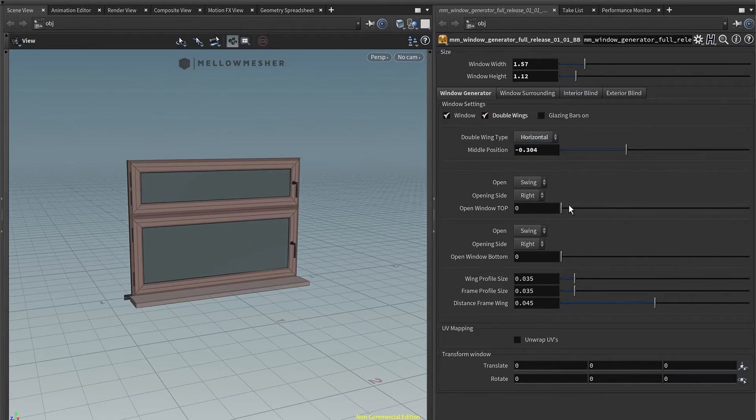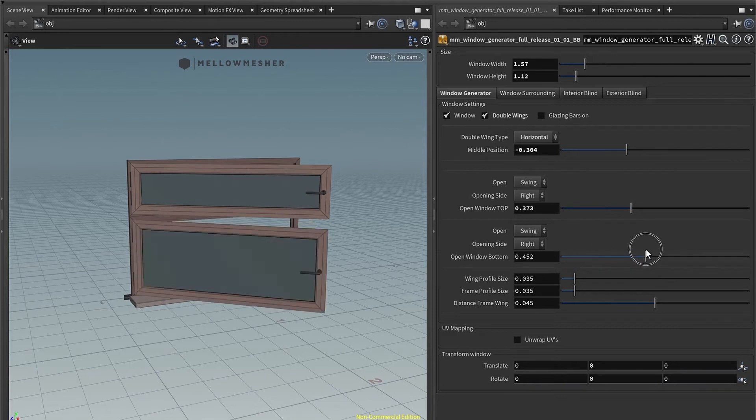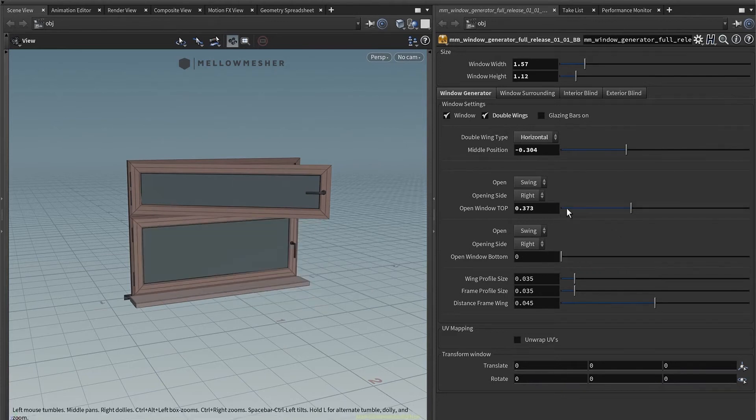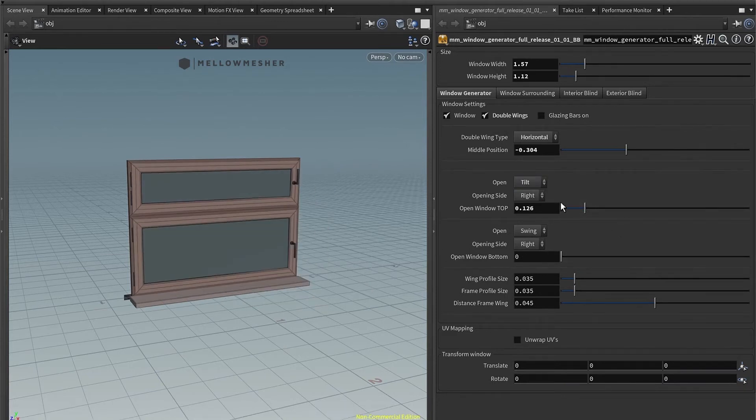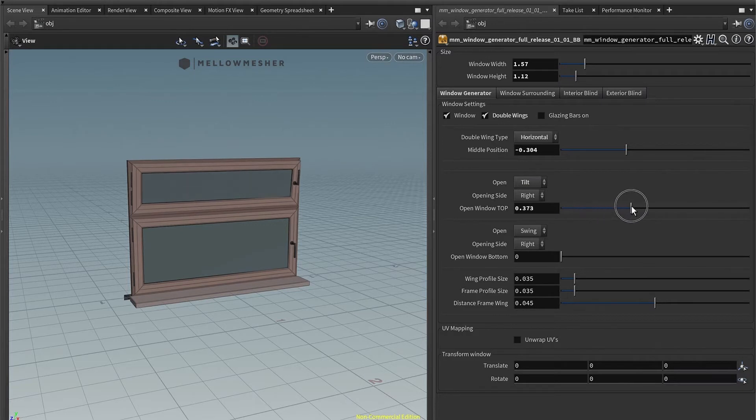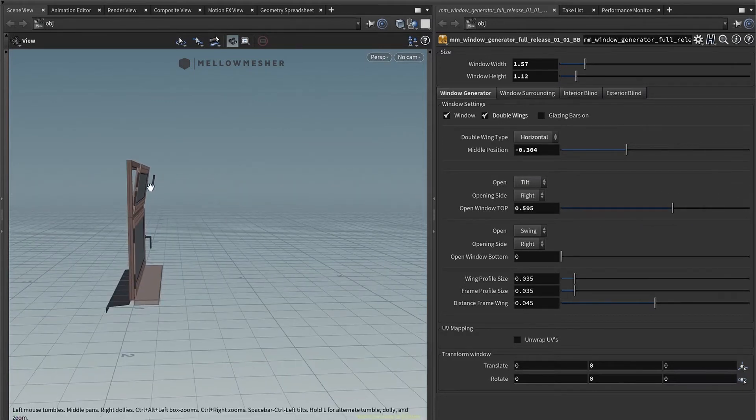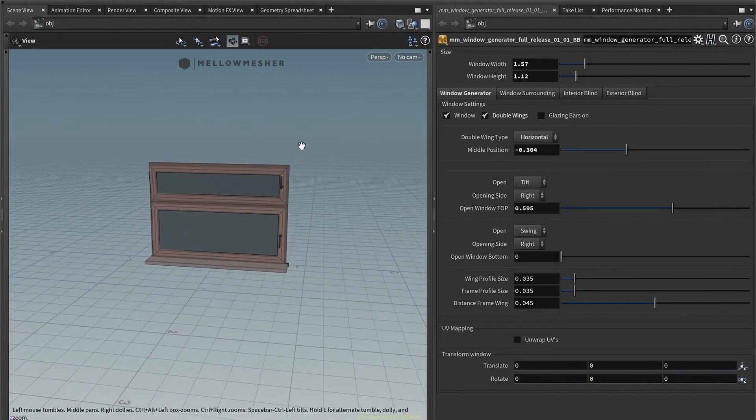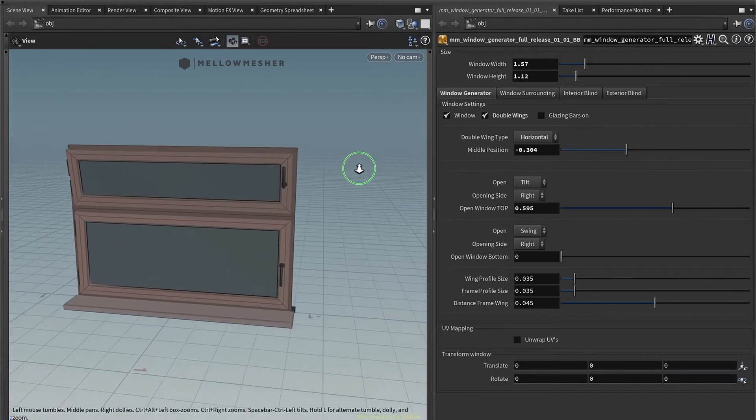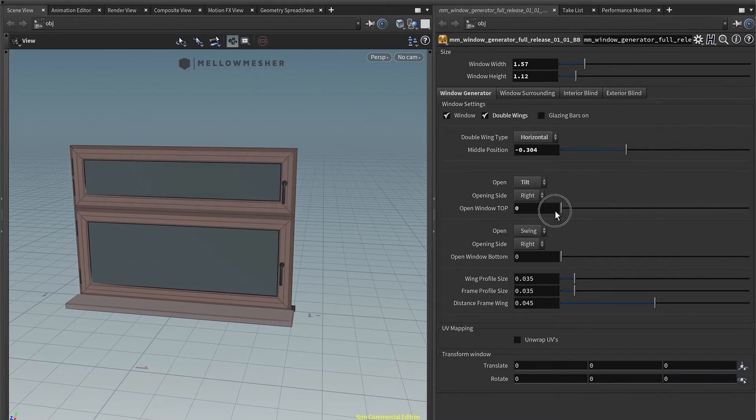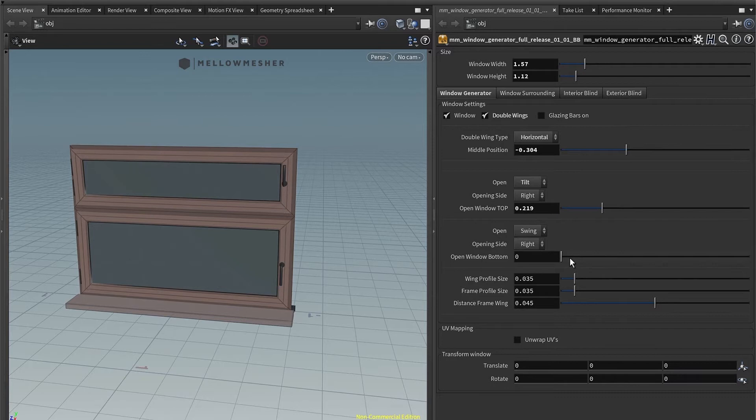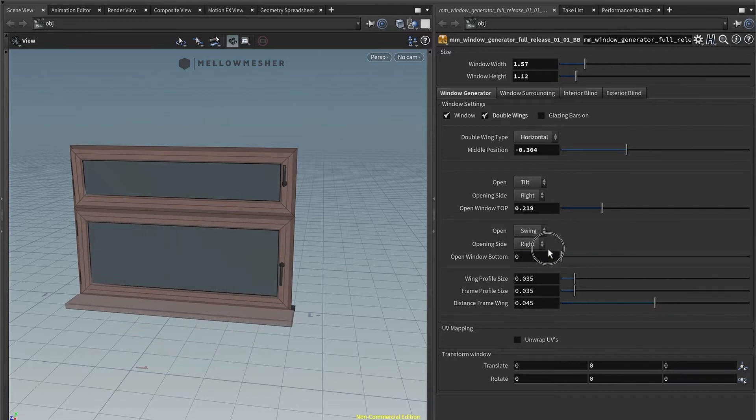Of course, you have the slider for opening and closing the windows. You can choose if you want to swing or tilt the window. Tilt would be this movement right here. And a very nice function is the handling, which switches automatically depending on your open or closing. As you can see here, it just switches. And the same would apply for the swing window.